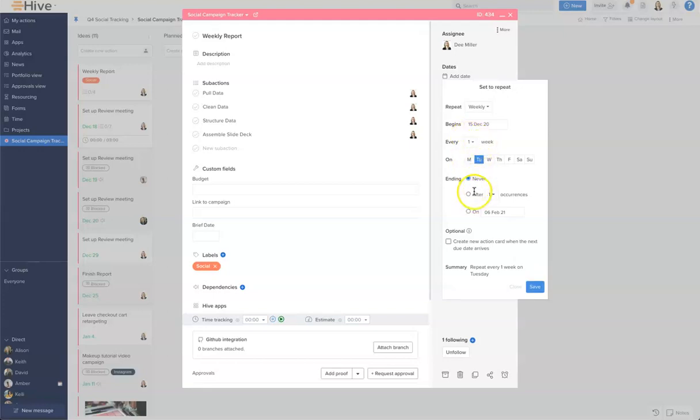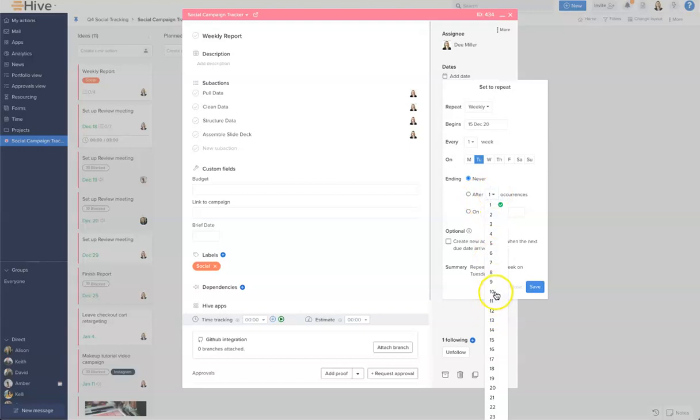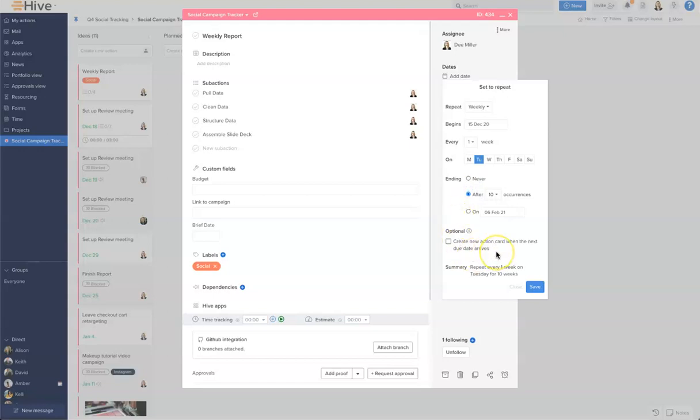You can then set the ending, so it can end on a certain date or you can have it after a number of recurrences. I'm going to set this after 10 recurrences. We have an option here for a new card to be created when the next due date arrives, and I'm going to leave that unticked for now.